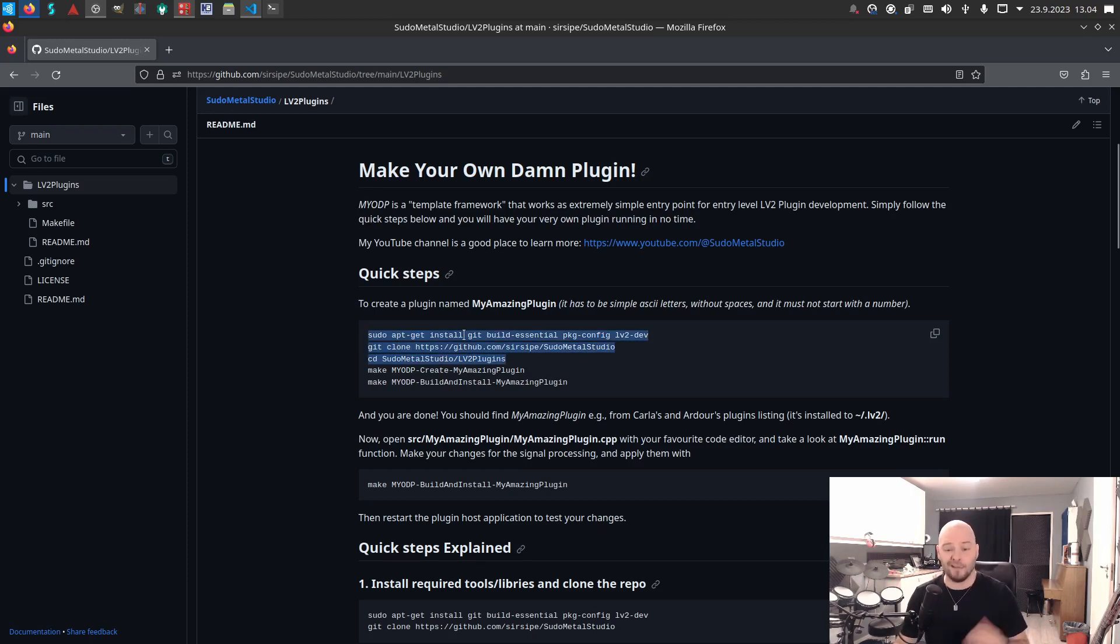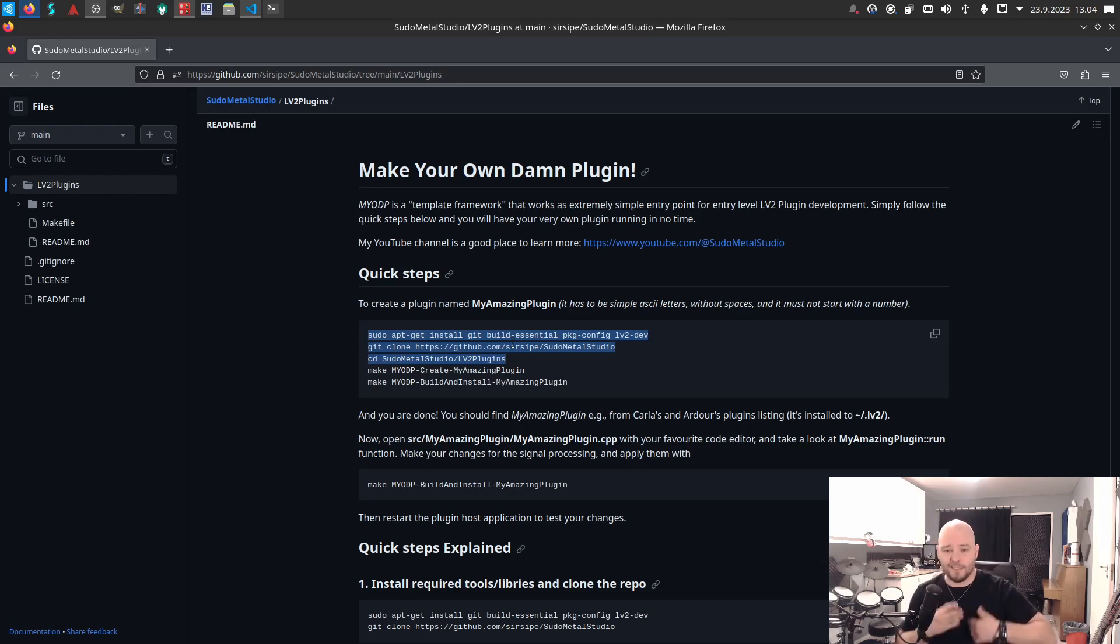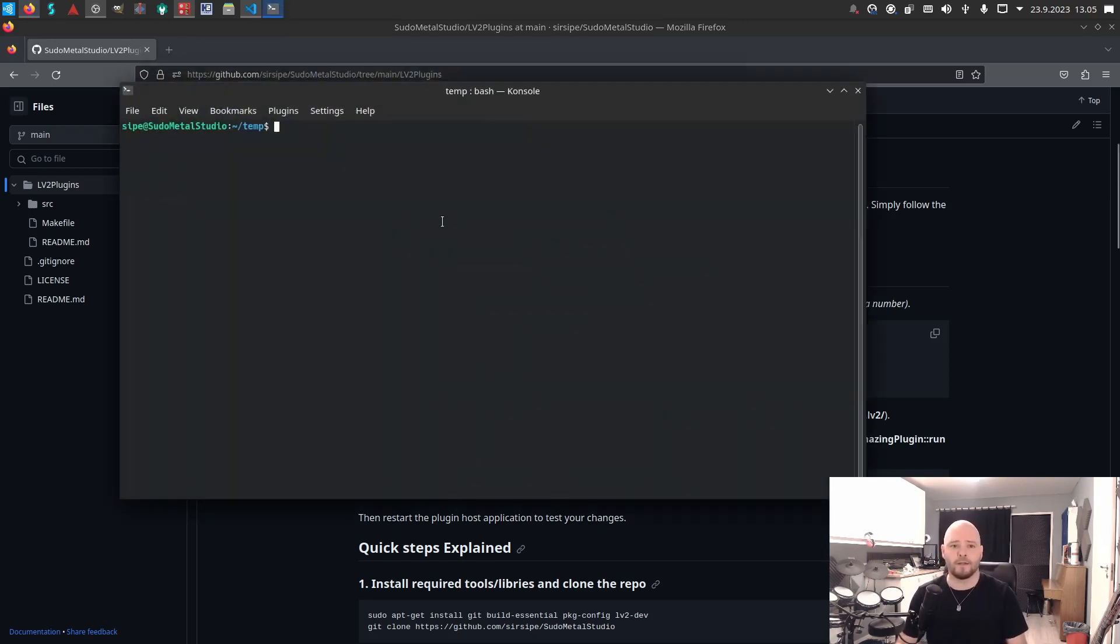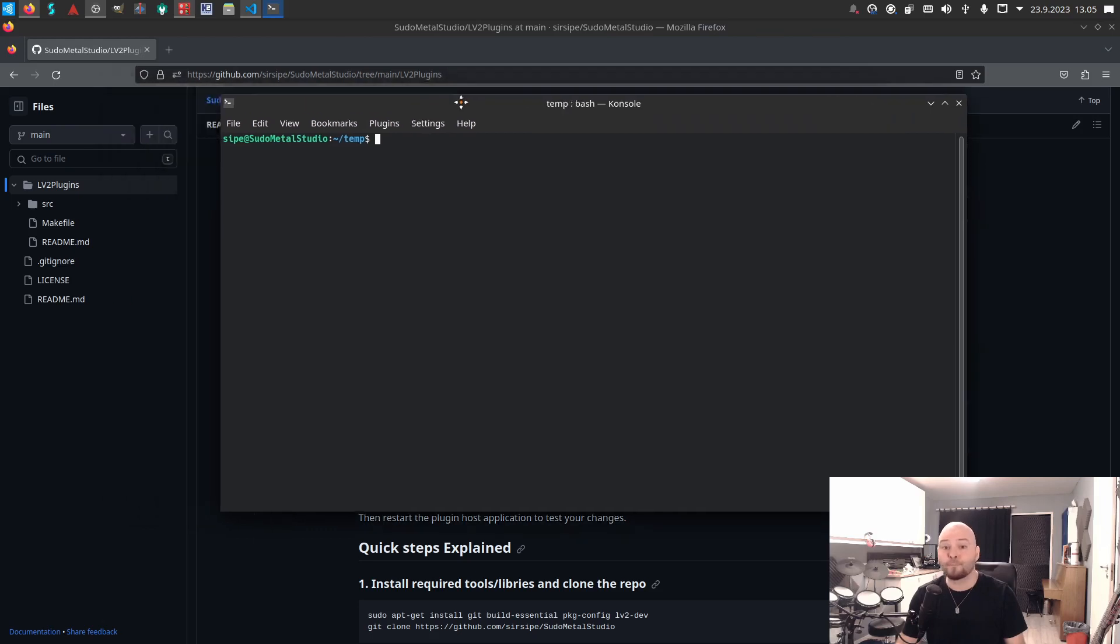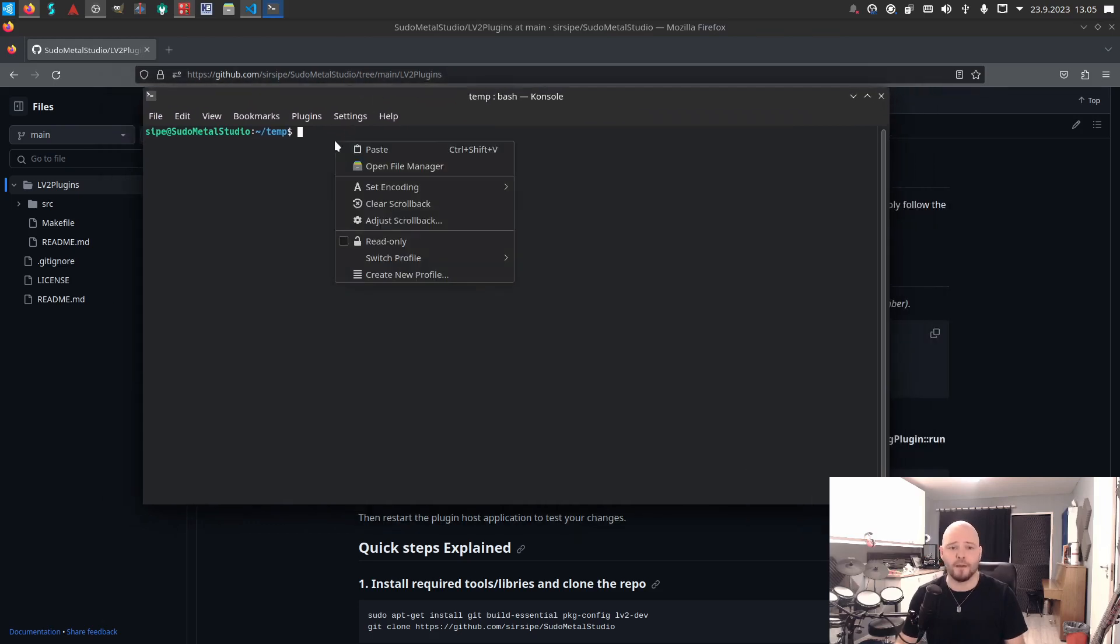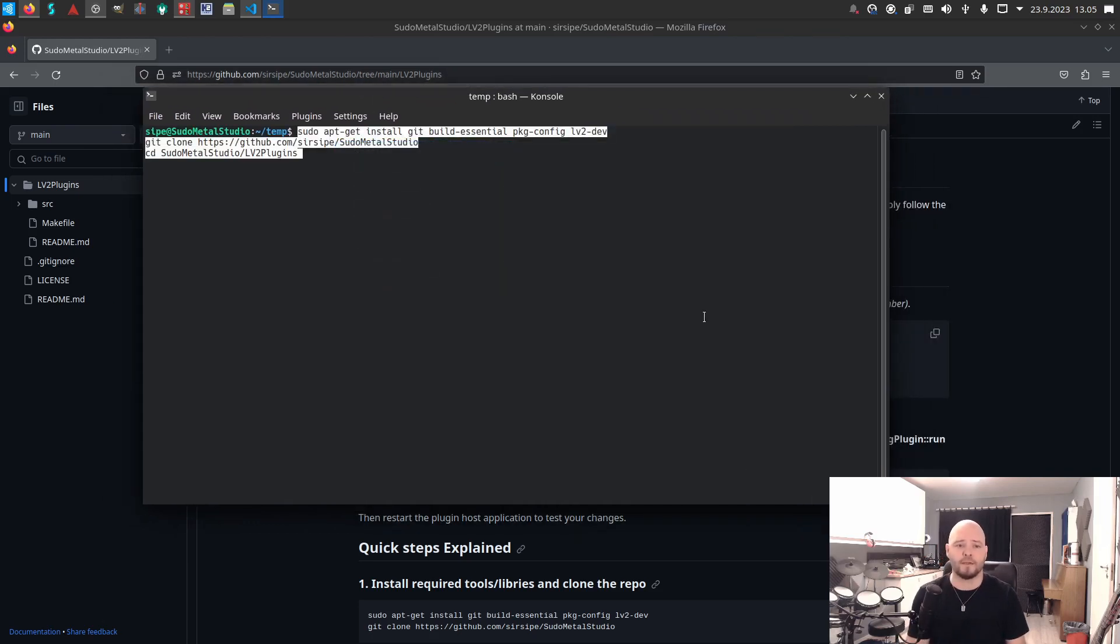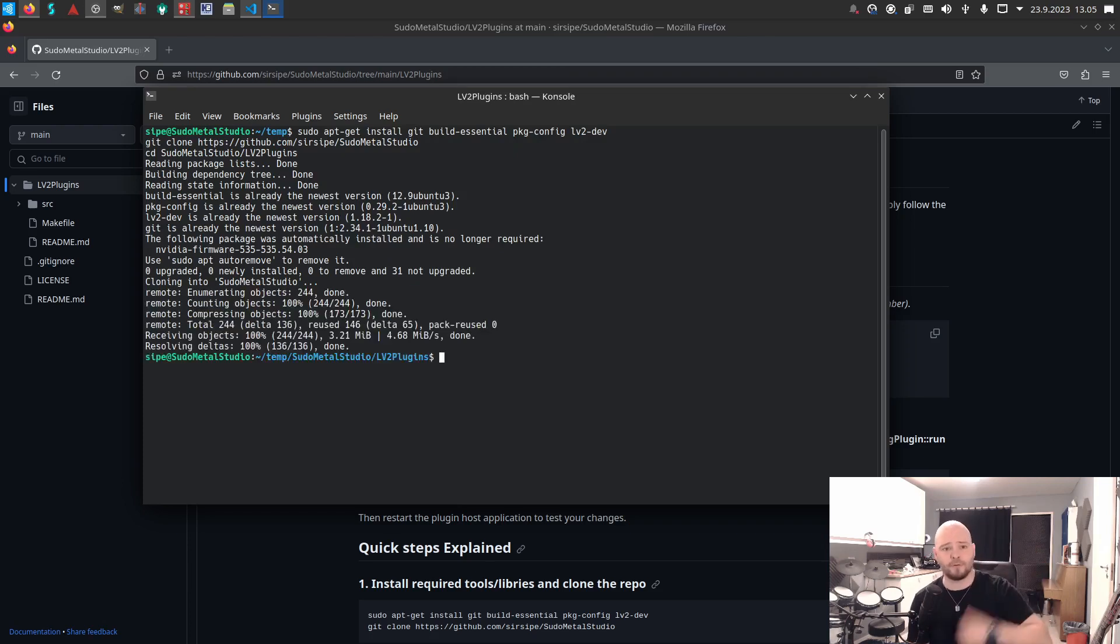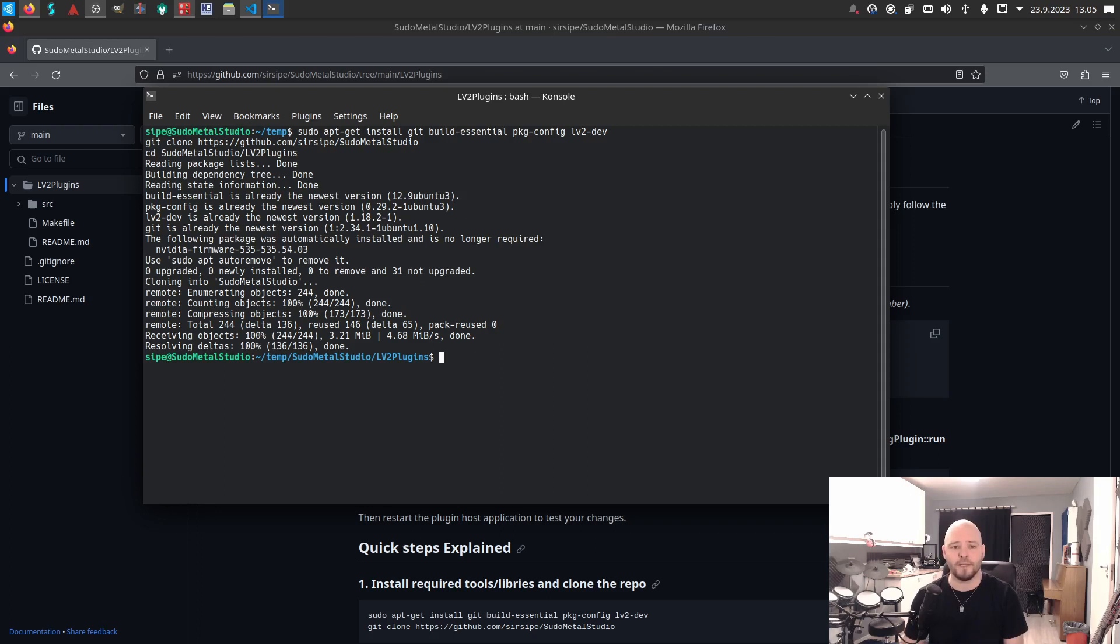Let's copy the first three lines. The first line is obviously installing all the build stuff that you need and dependencies—you obviously need the LV2 development package as well. Let's copy those and go to a terminal. I'm putting this in my temporary folder, paste it here, and it will ask for your password because of the sudo command.